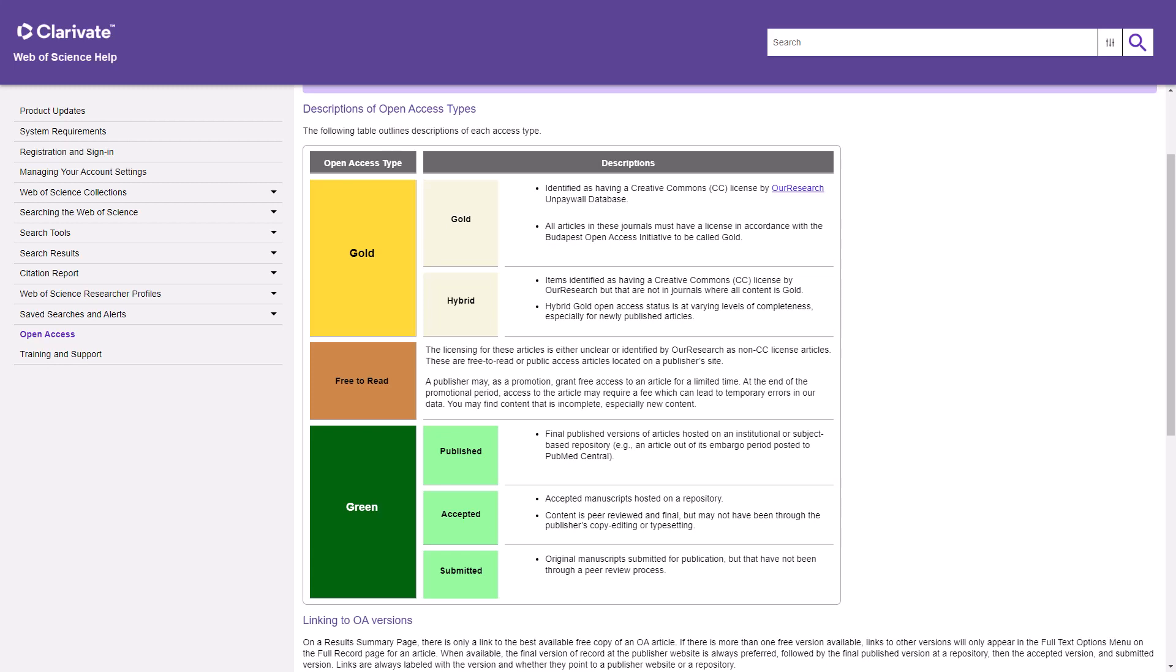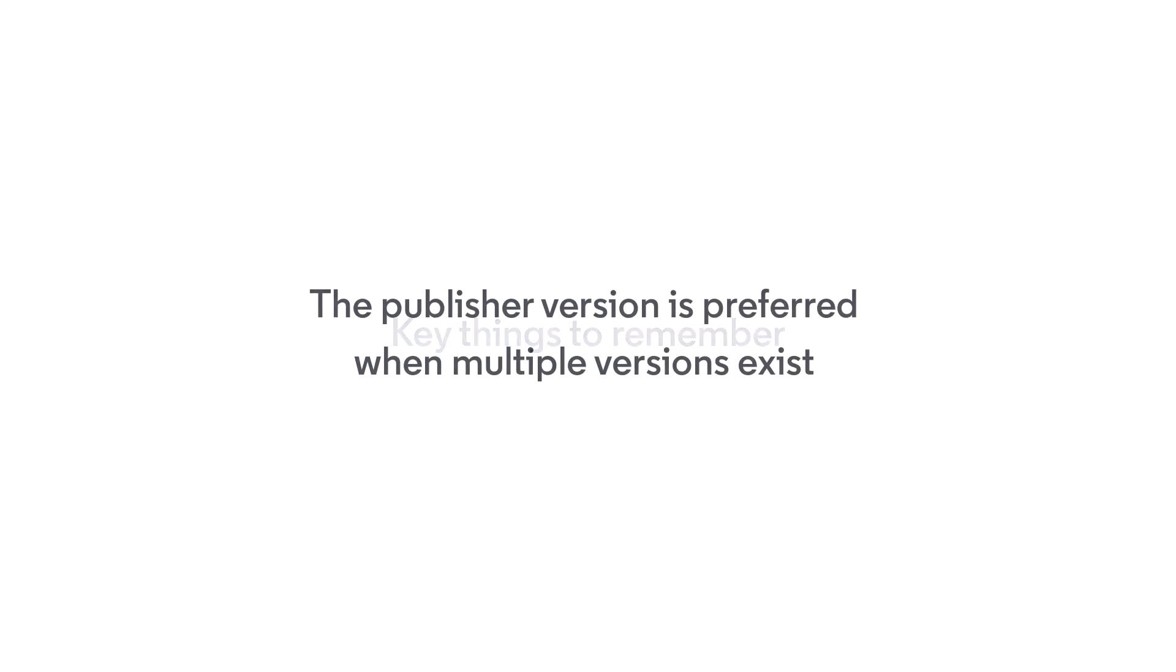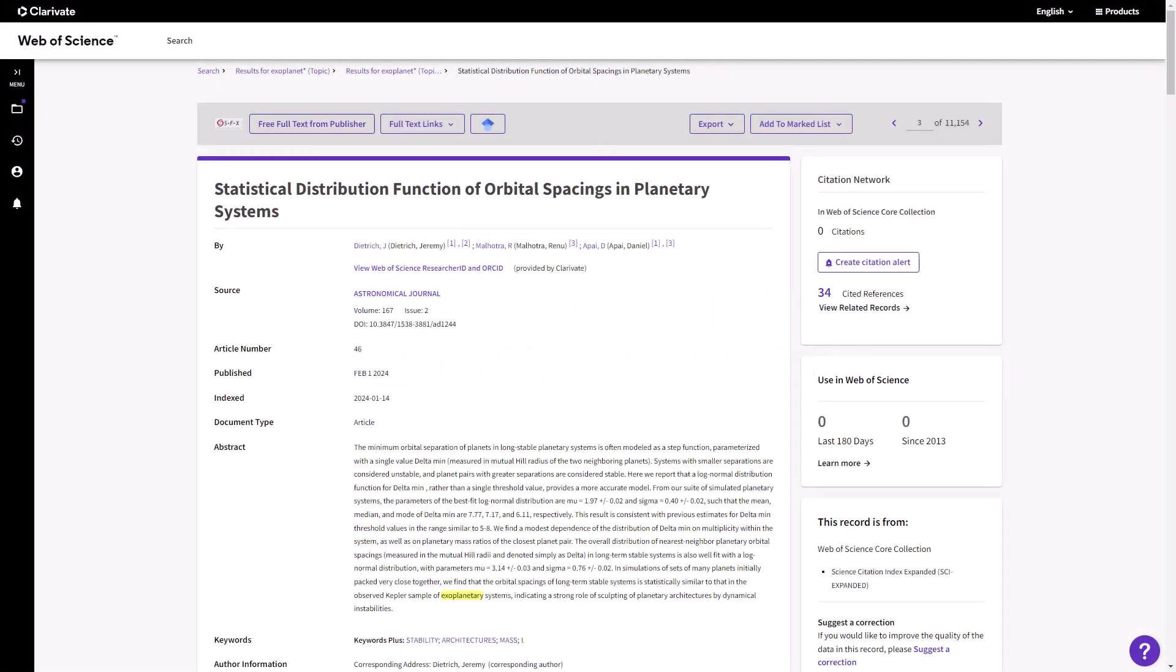When using open access content, there are a few things to keep in mind. Web of Science always tries to link to the peer-reviewed, final versions of publications. When there is more than one available version of an article, Web of Science will link to the best available version, which is often the publisher's version. Other versions that might be available will be accessible from the full record.